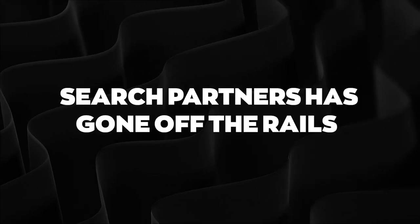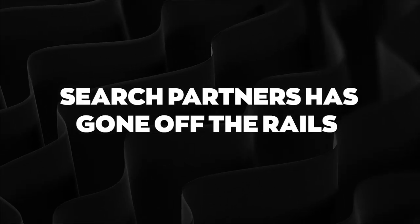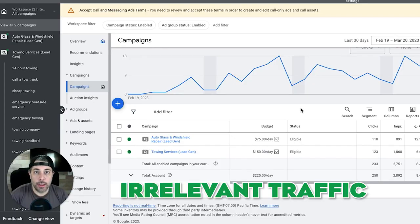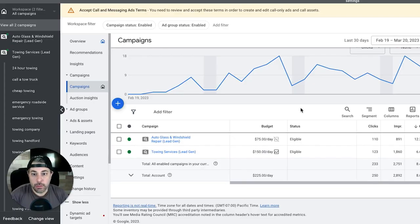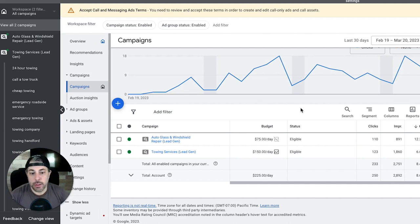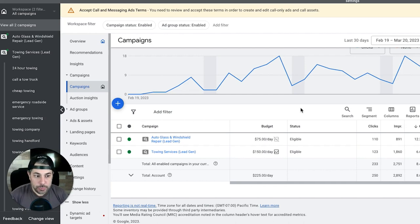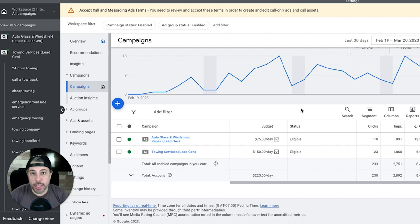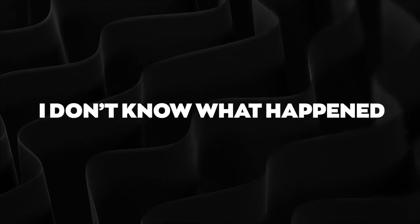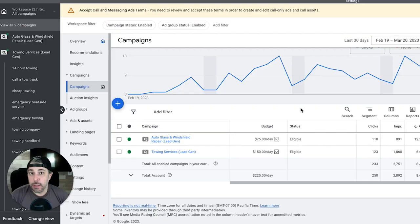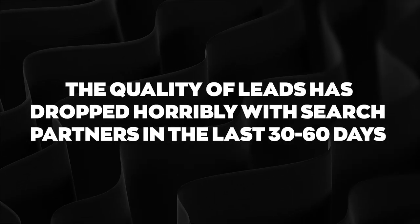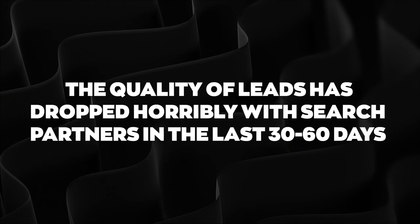Also something we've noticed recently in the last 30 to 60 days - search partners has gone completely off the rails. You're talking tons of irrelevant traffic. Right now we have these two campaigns for this guy - auto glass replacement and towing. If you have search partners enabled on these campaigns, you're going to get killed with people looking for jobs, people speaking a different language.